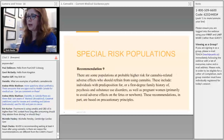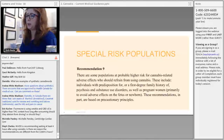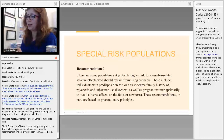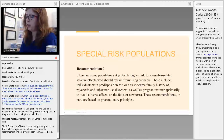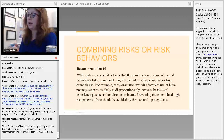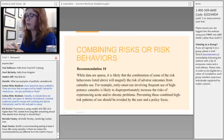Recommendation number nine covers special risk populations who should refrain from using cannabis, including people with a first-degree family history of psychosis or substance use disorders, and pregnant women. Recommendation number ten states that combining multiple risk behaviors increases the overall risk, so preventing these combined high-risk patterns should be a priority.